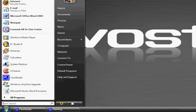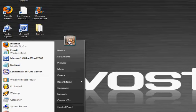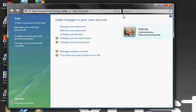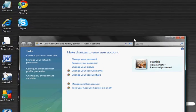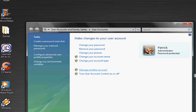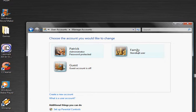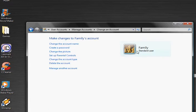You go to your start, click on your picture, and you click manage another account, continue, and you go to your guest or your other account. I'm going to do my family's account.